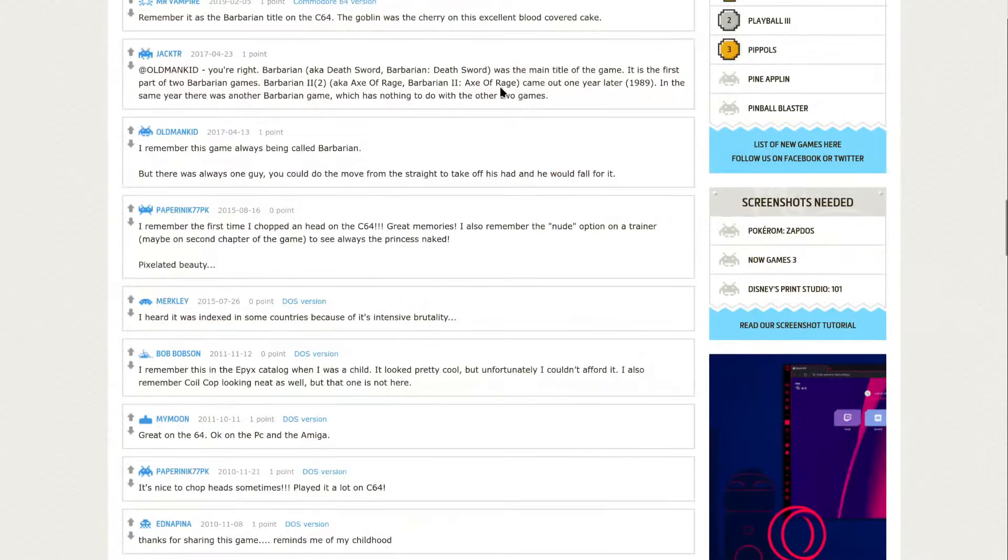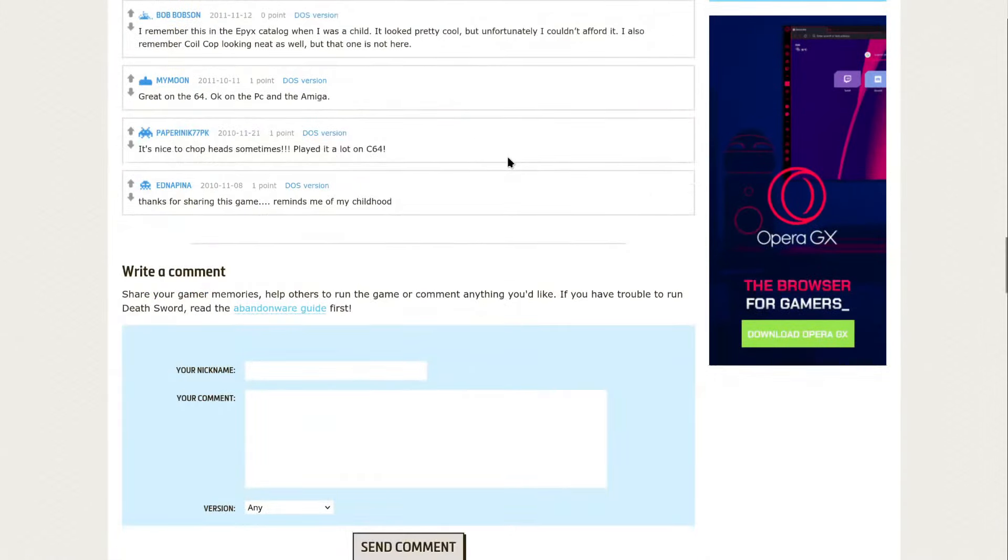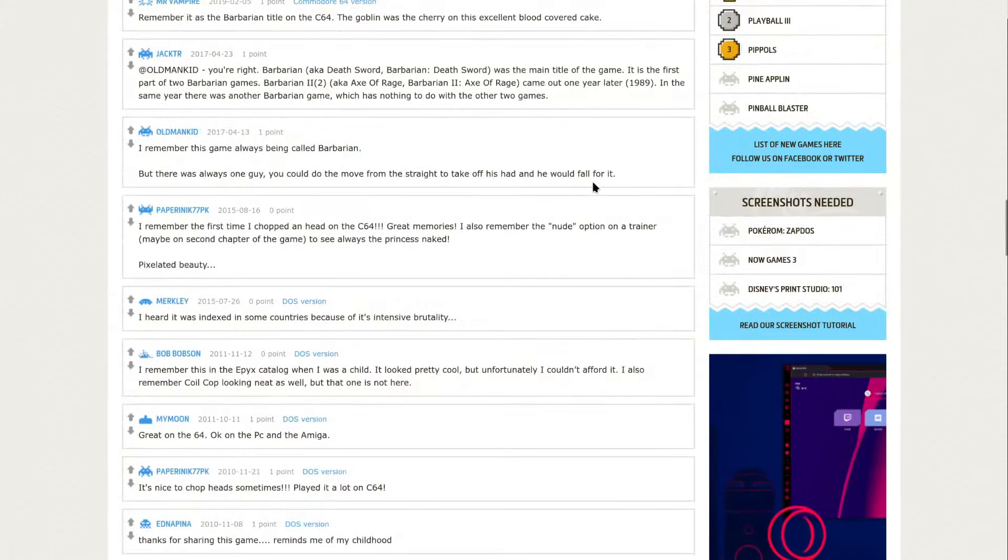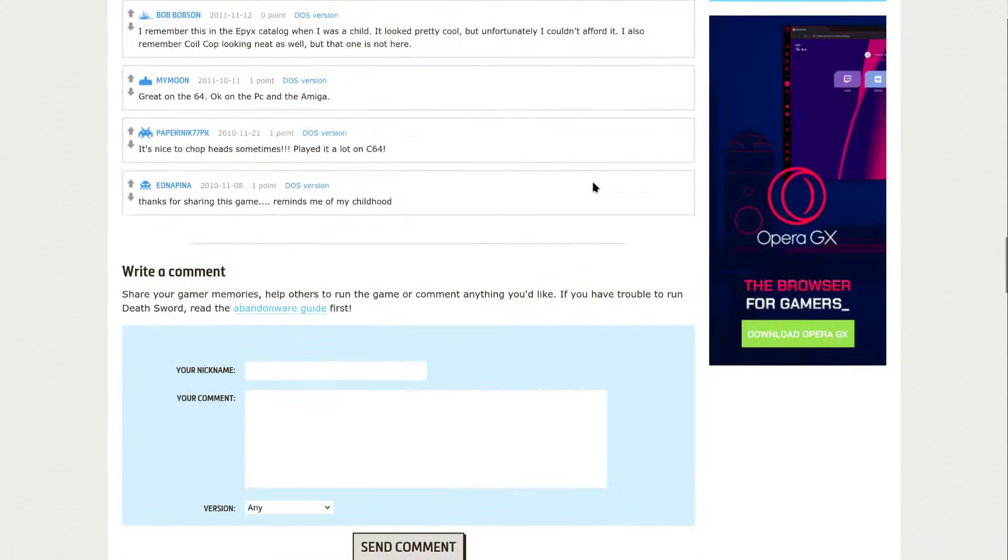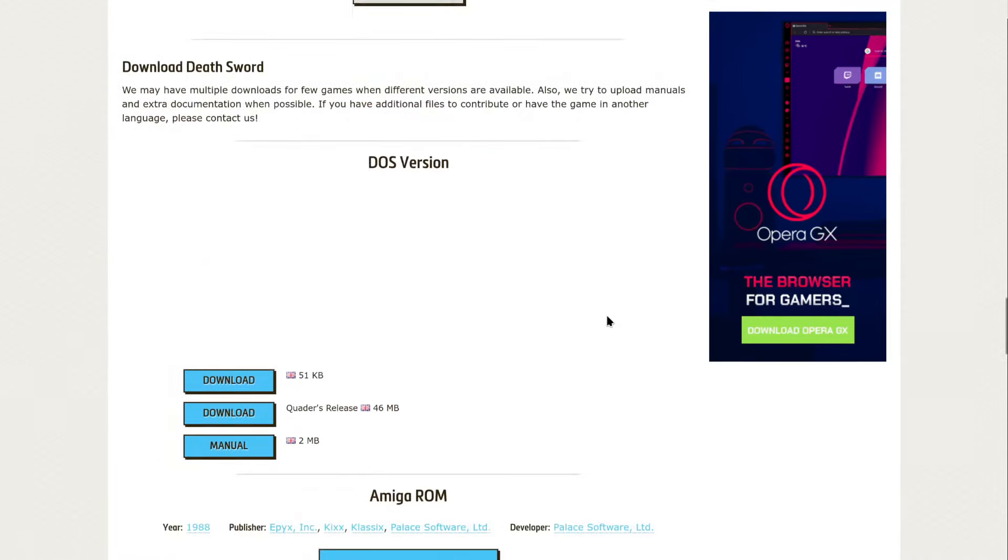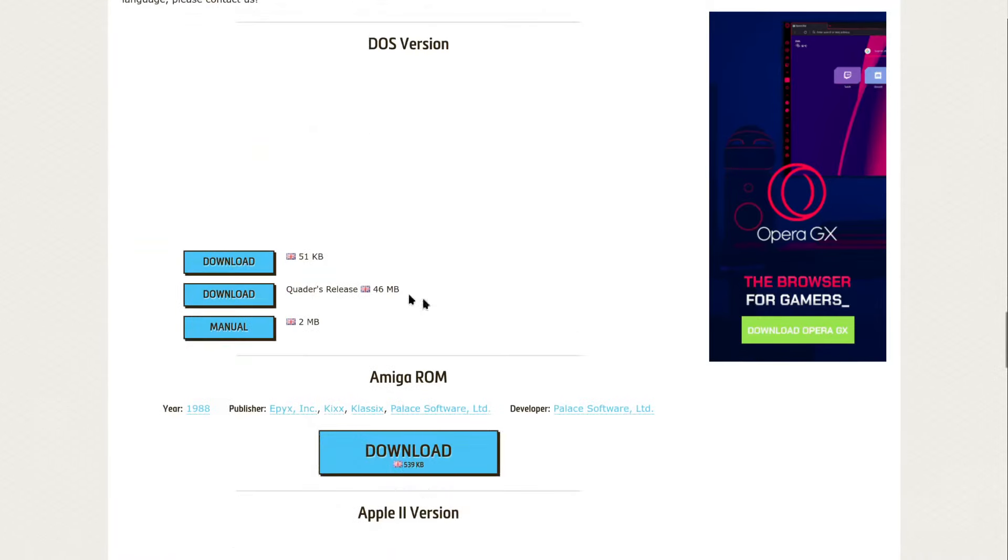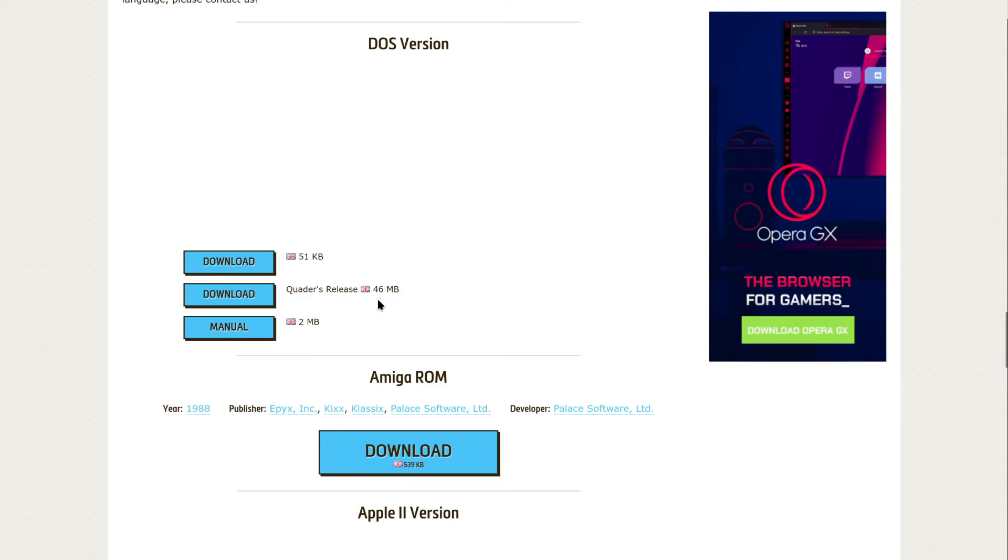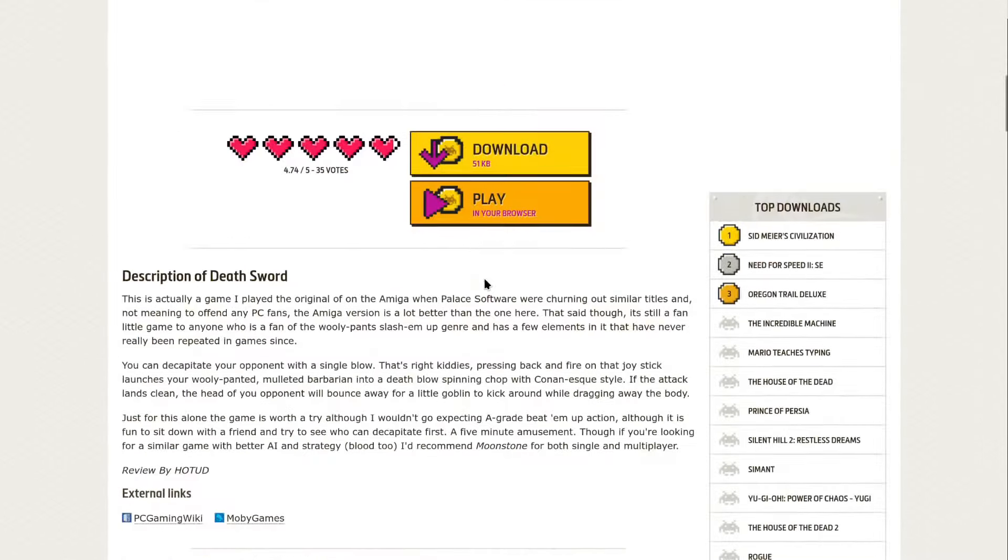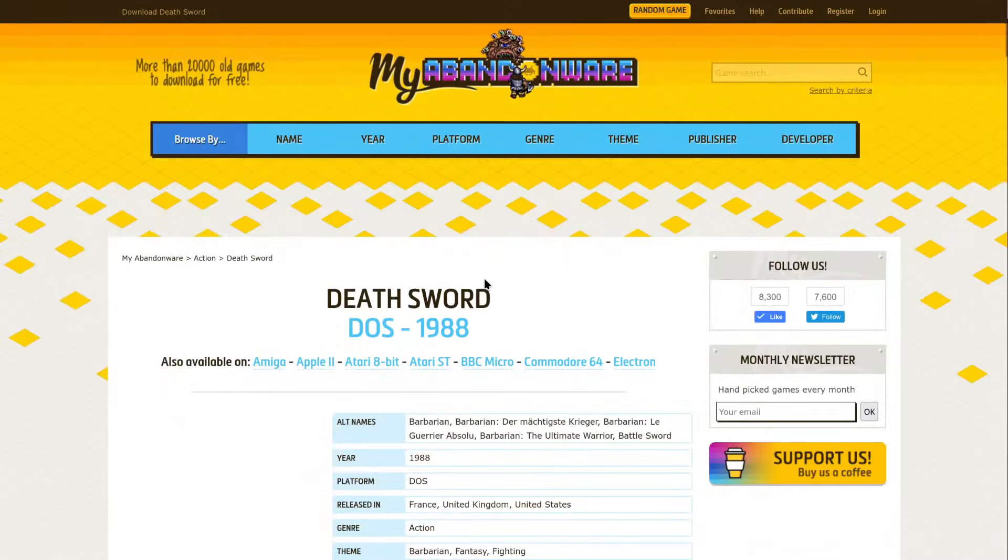There's a couple of replies, let's call it that, comments on this game. And then on the download section you can see you can download the original 51 kilobytes. And then there's a Quader's release which is 46 megabytes. So of course being that different I went for the Quader's release just to see what that was about.